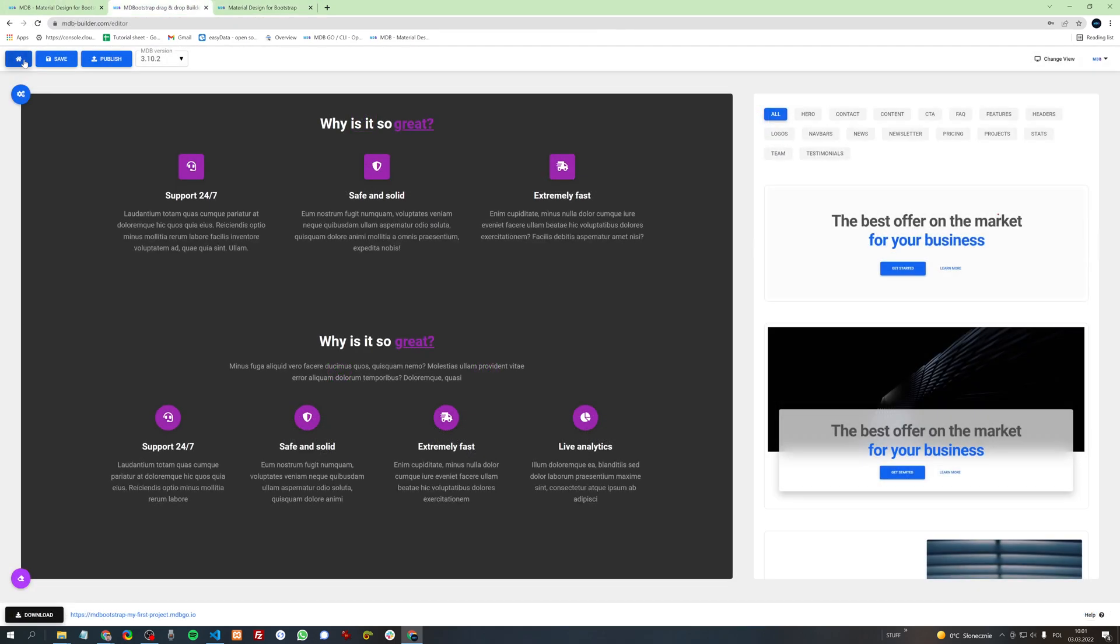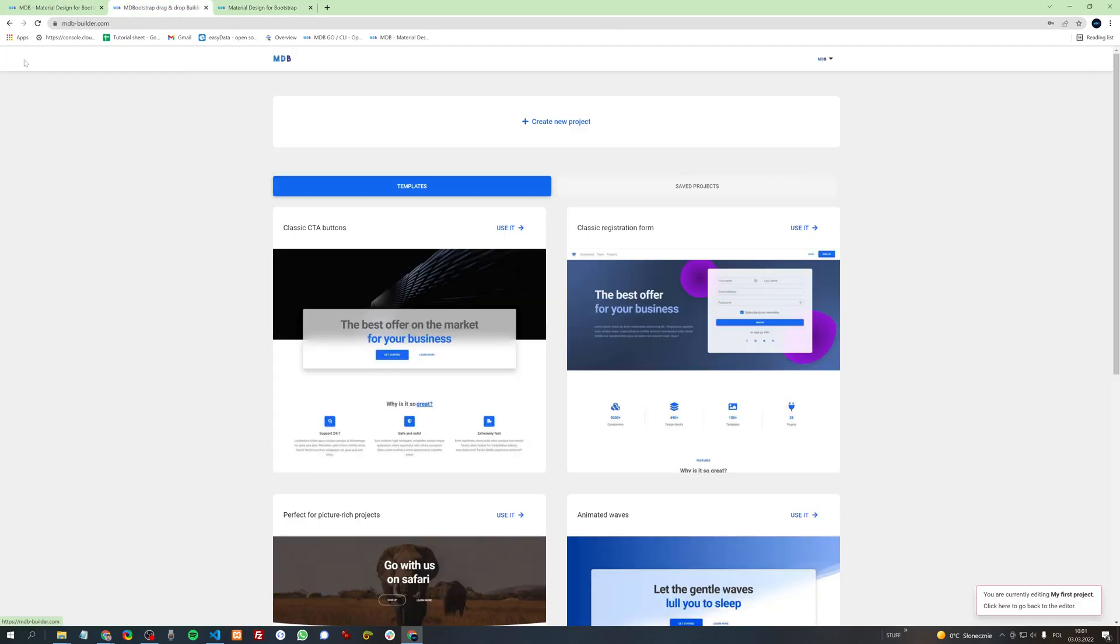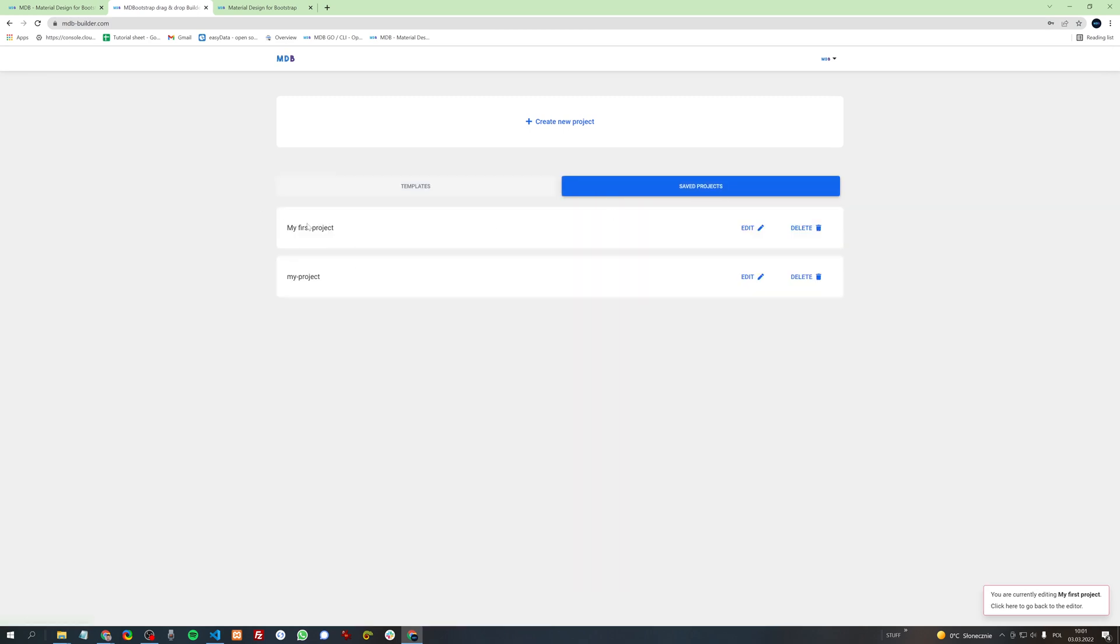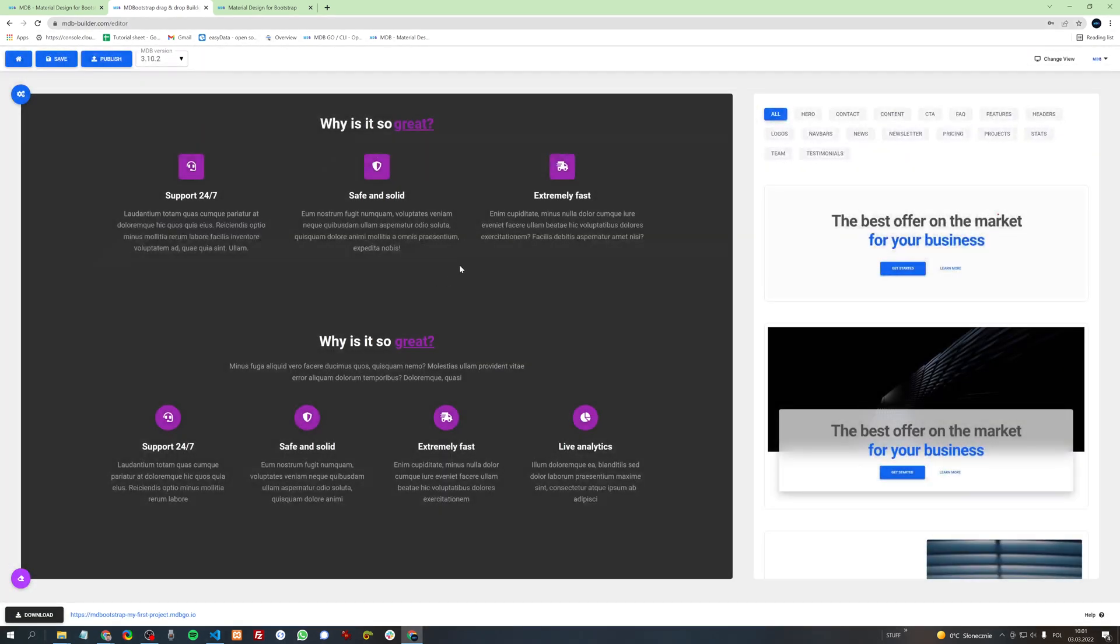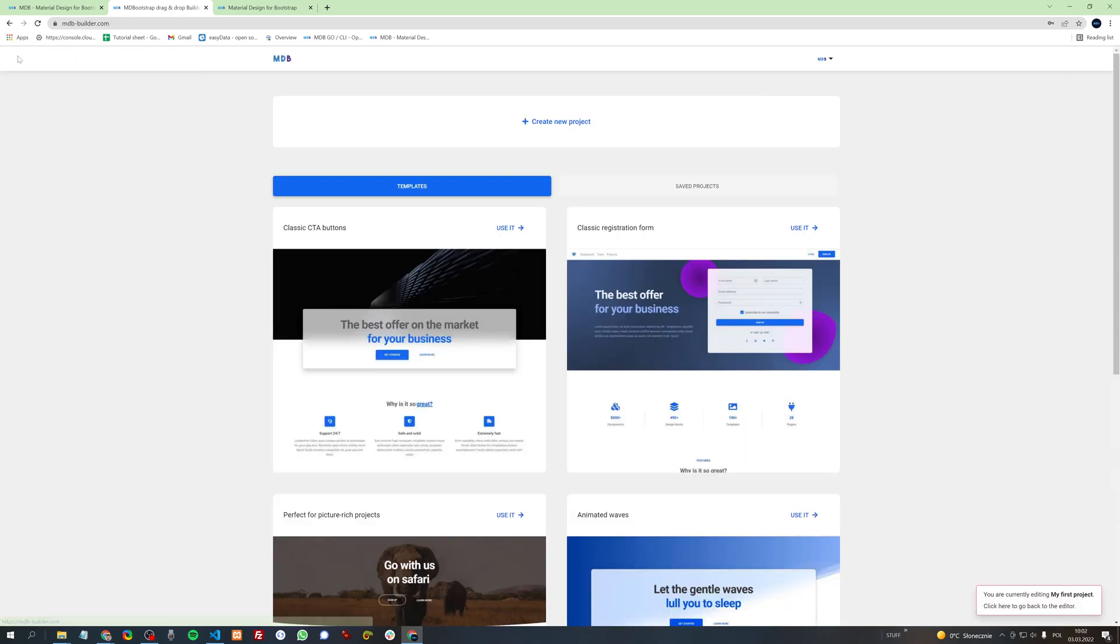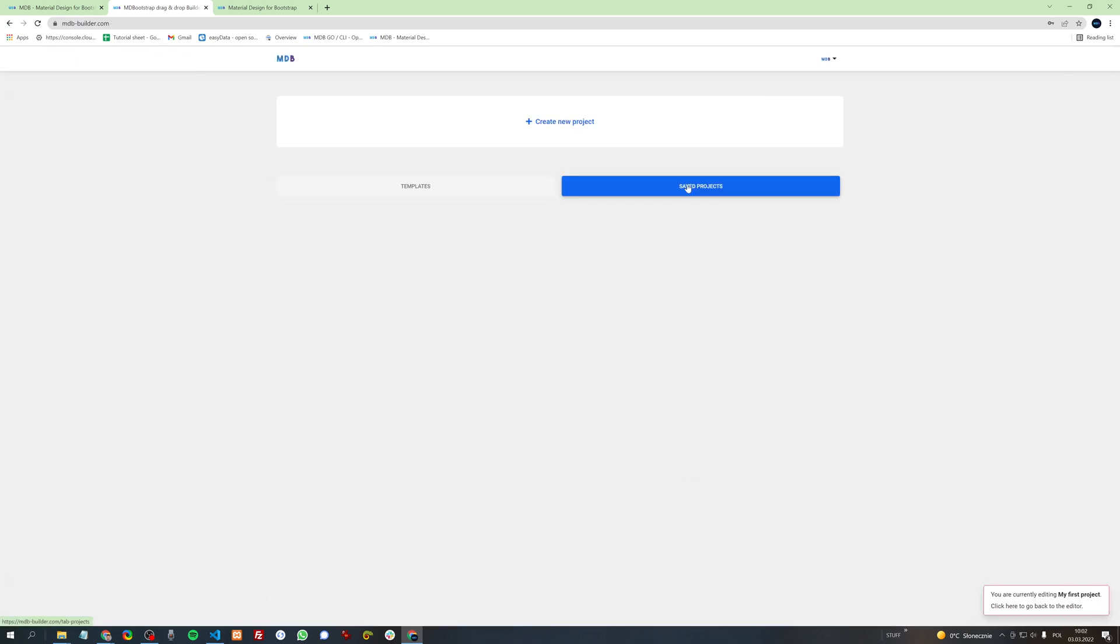By clicking the home icon you will be redirected to the home page of the builder. In the saved projects tab you will find your project. You can click edit and come back to working on your project. You can of course also delete it.